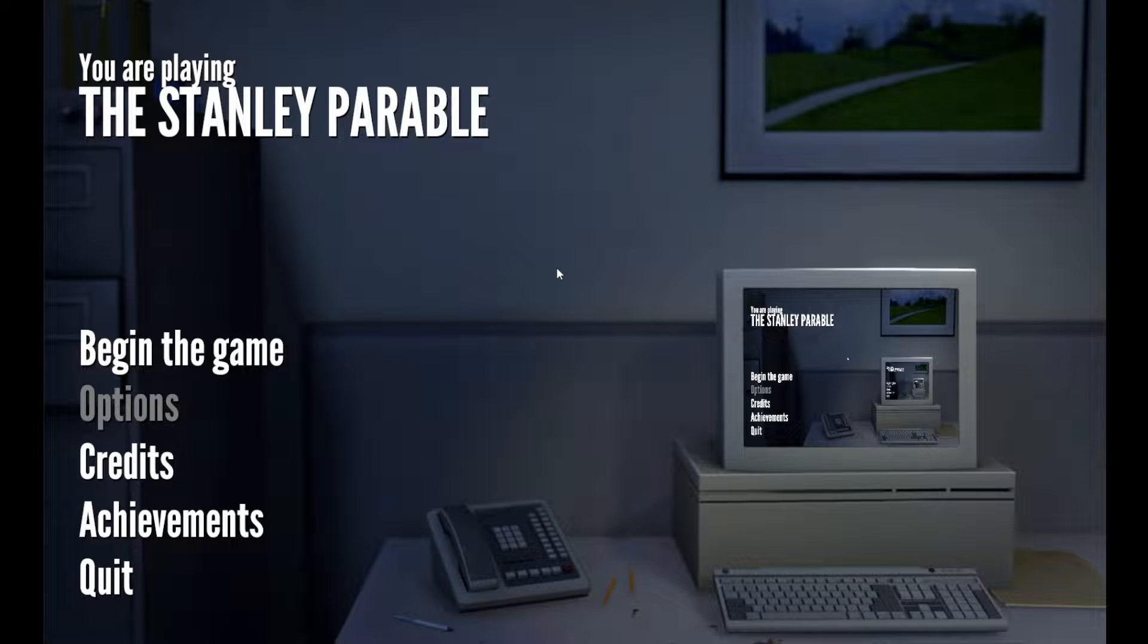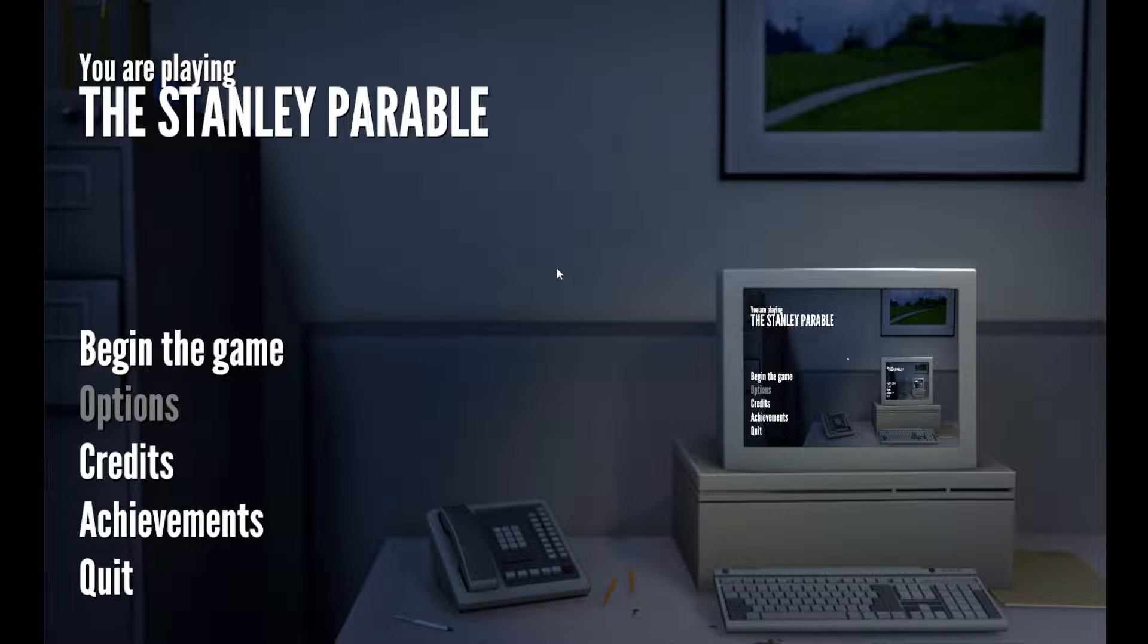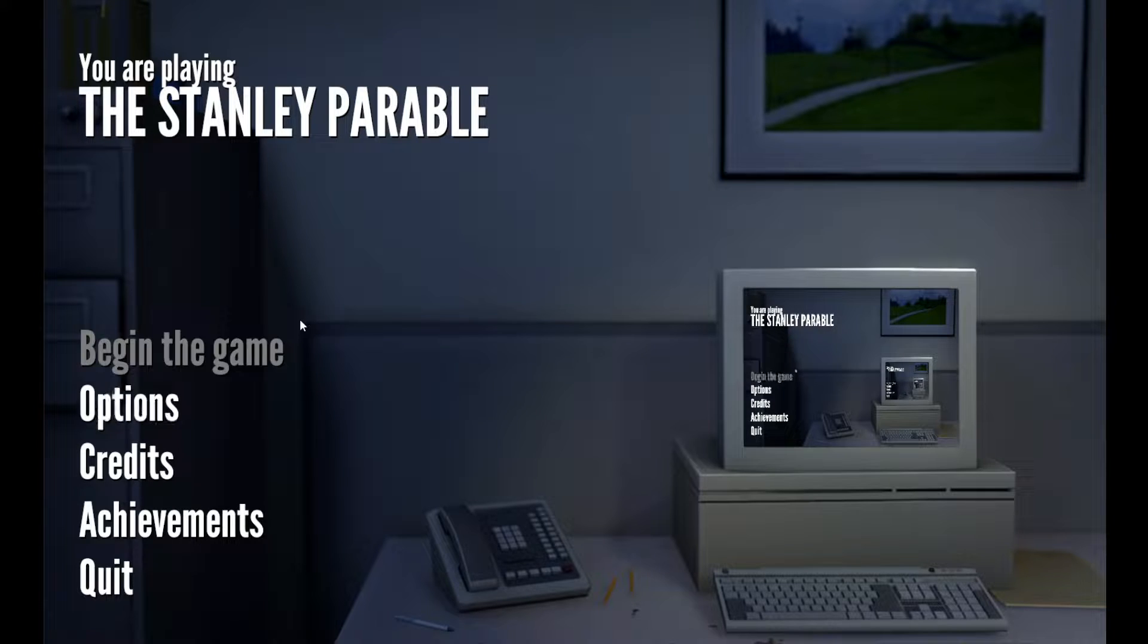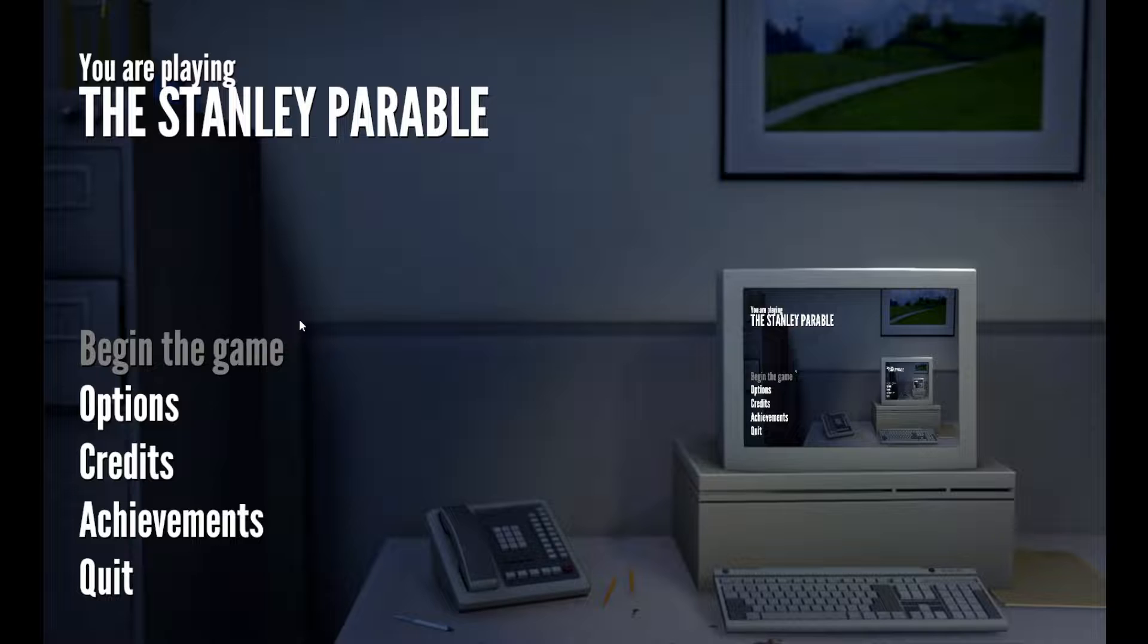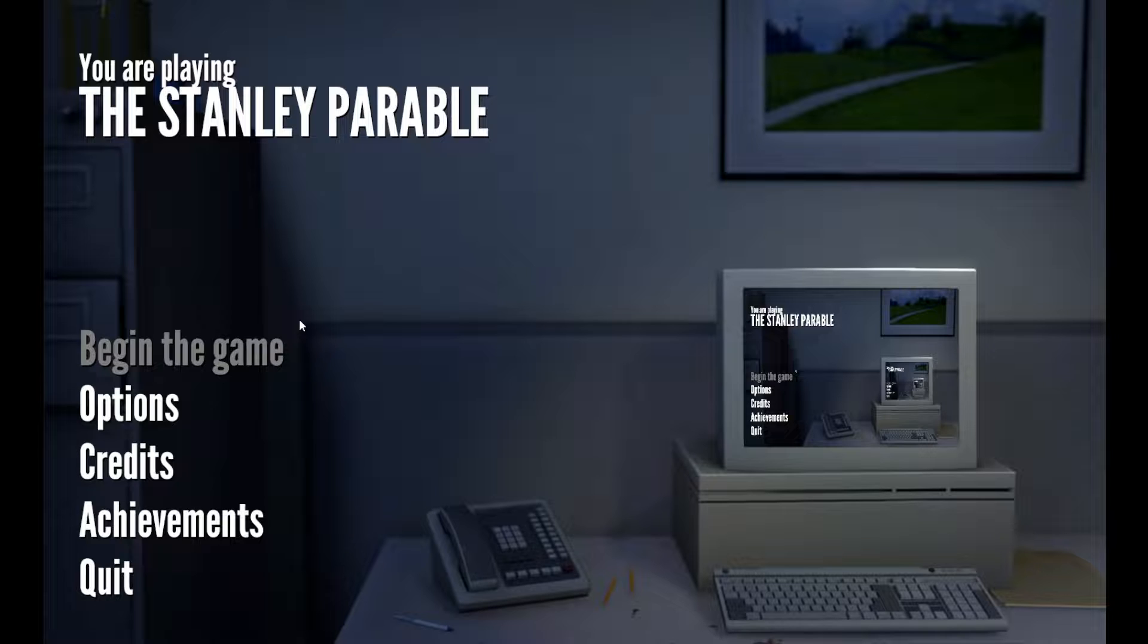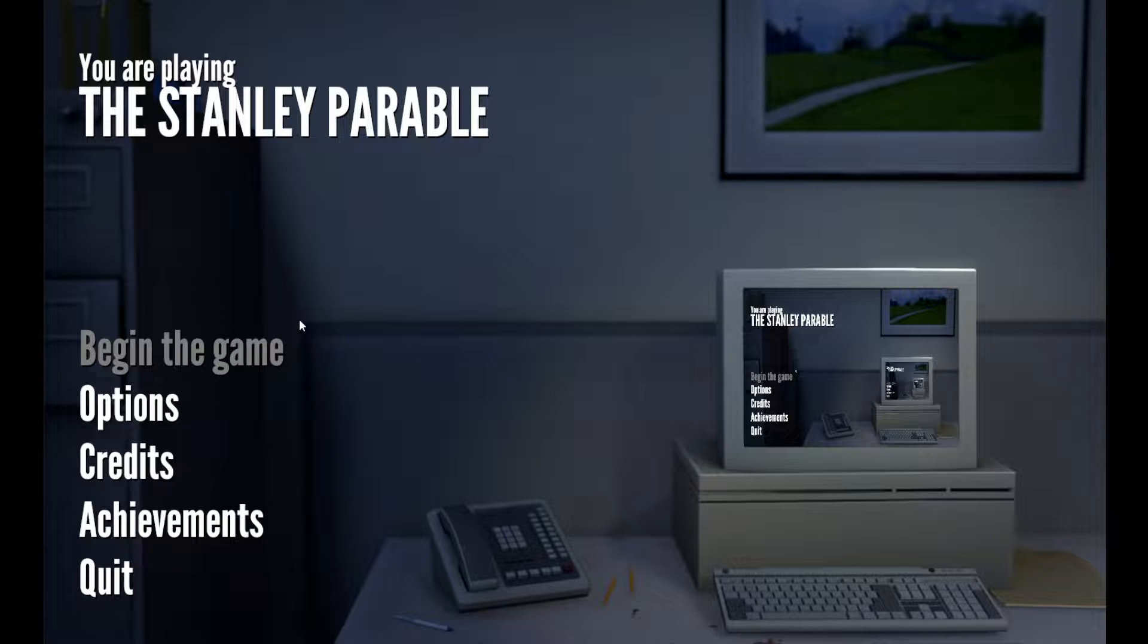What's going on guys, welcome back to another video and today I'm going to be playing The Stanley Parable. Yes, I know this game is old but I have never played it. I've seen other people play it a long time ago so I don't remember what any of the endings are. Make sure to hit that like button and subscribe to the channel and leave a comment if you want to see me get the other endings of this game.